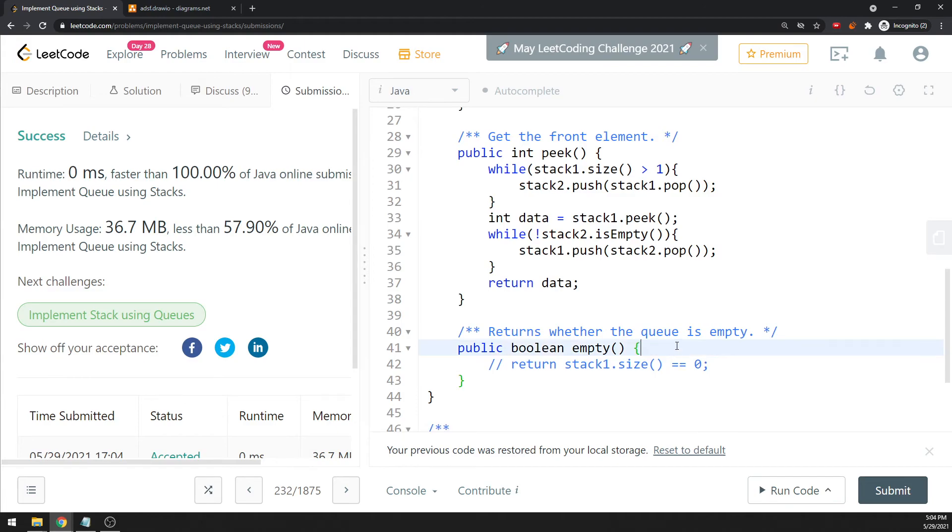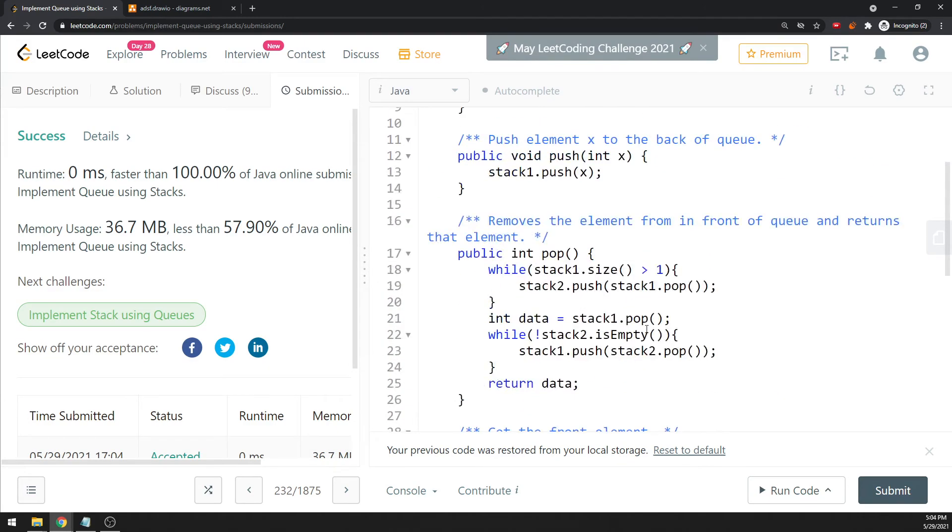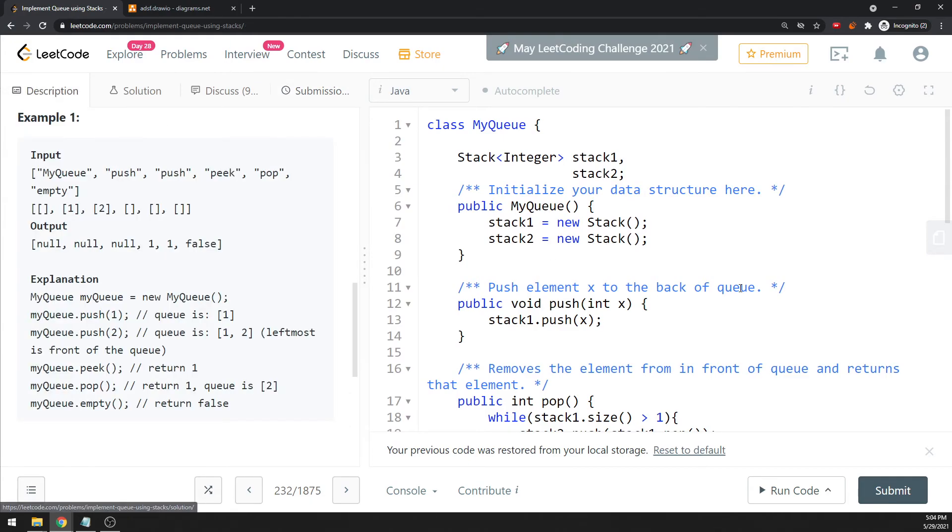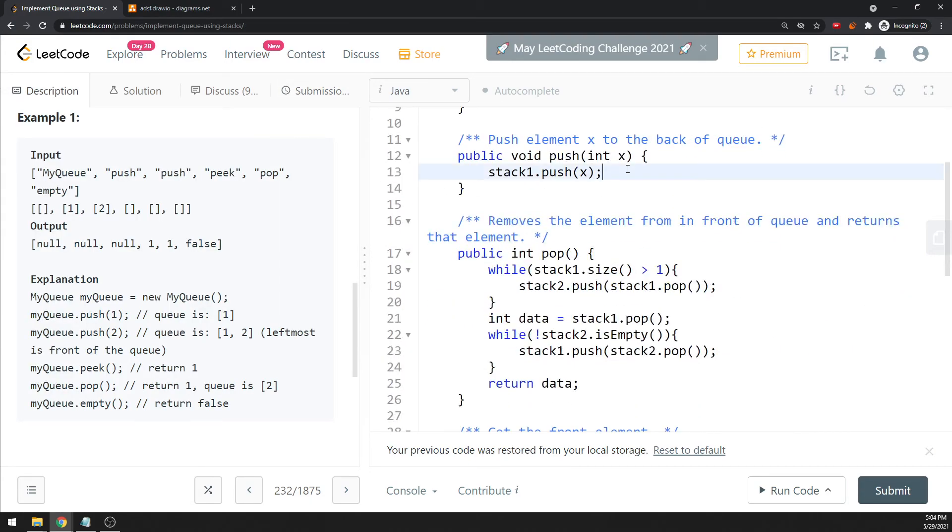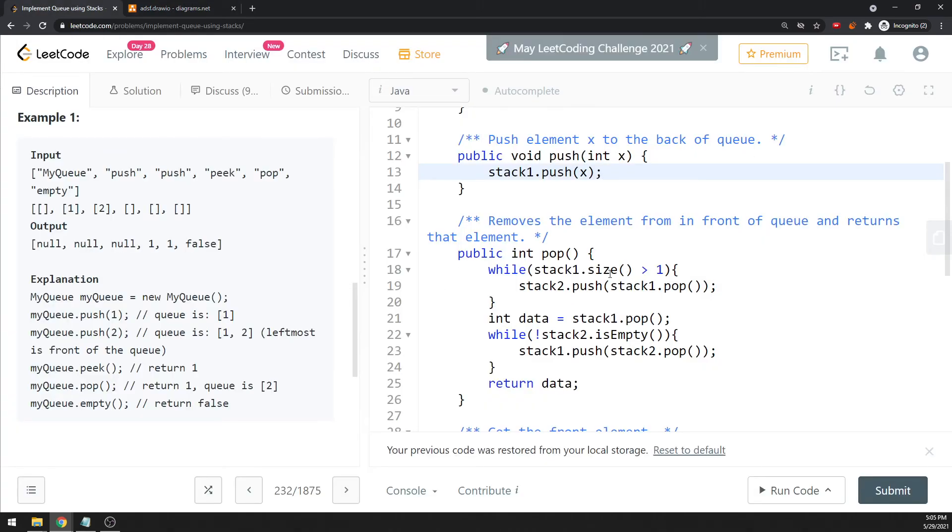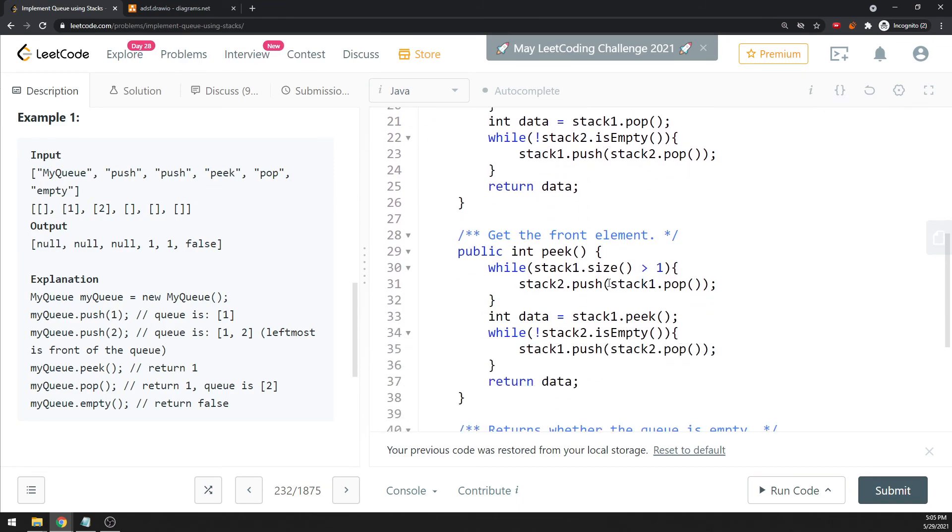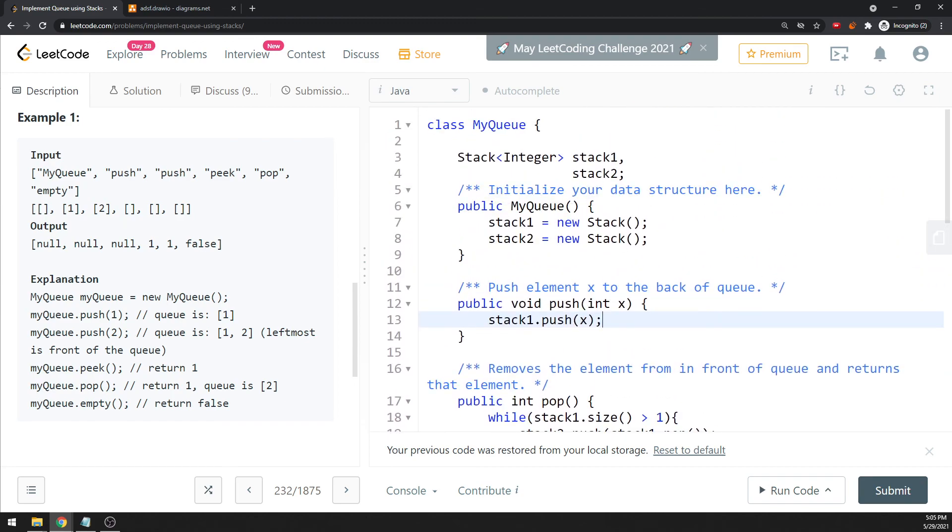That would be it. For time and space complexity, push is O(1) every single time. Pop is a problem because you have to transfer, so I would say O(n) for the worst case. Peek is almost the same thing, so O(n) as well. That would be it. Alright, peace out and good luck.